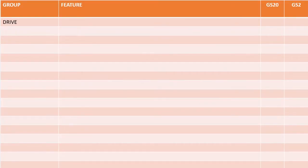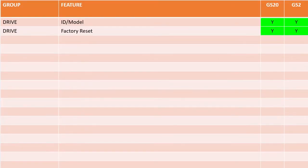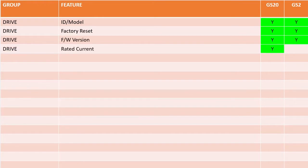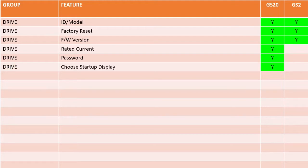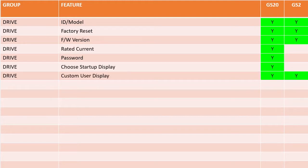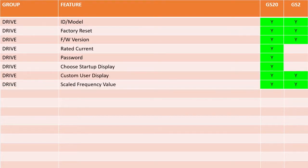The drive parameter group covers the usual drive information, but the GS20 also provides the rated current, the ability to password protect your parameters, and you can tell it what you want it to display on powerup. I love having the rated current handy, especially when trying to debug over-current issues — I don't have to go digging through spec sheets to find that number. Both families have a custom user display and the ability to scale the frequency for display.